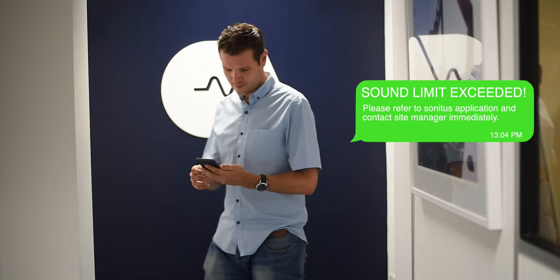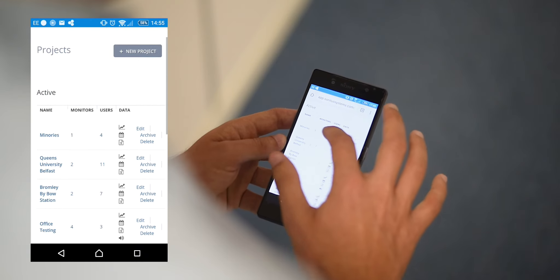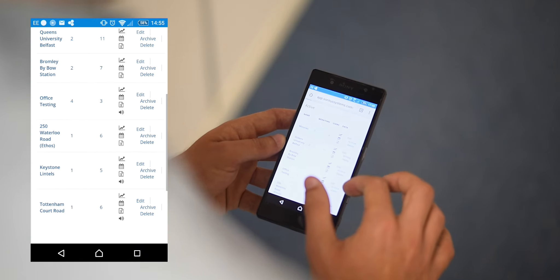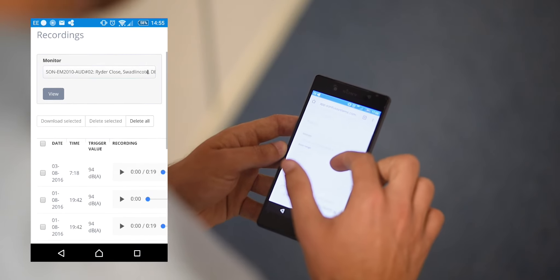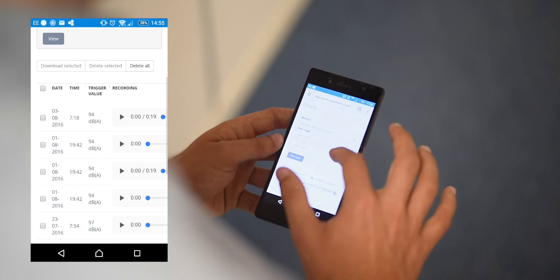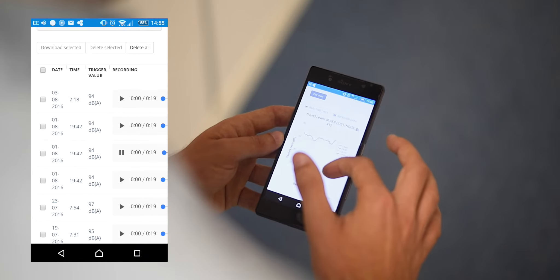SMS and email alerts inform you if any noise levels have been exceeded and audio recordings can be played to identify noise sources quickly.